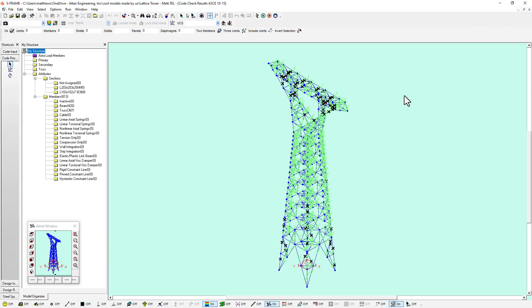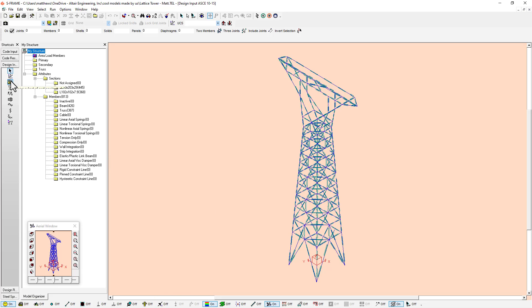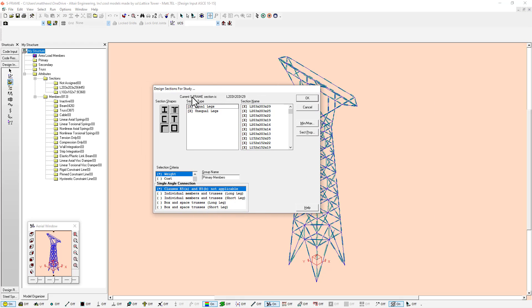Now we know that these sections are over-utilized for the most part, and there are ways of upsizing these sections manually using the CodeCheck override tool. But instead I'm going to use the design input window — a more advanced approach in terms of its ability to handle the data. I'll start by selecting one group of sections, for example my primary members, select all the primary members in the model. I currently have an L203 by 203 by 29 section assigned to my primary members, and I know that's not adequate to resist the applied load because it's failing the CodeCheck with a utilization ratio of about 1.7.